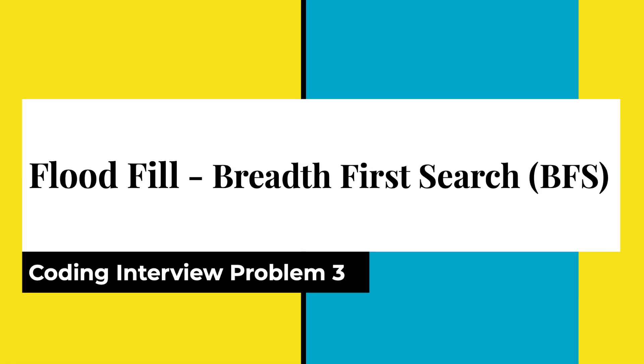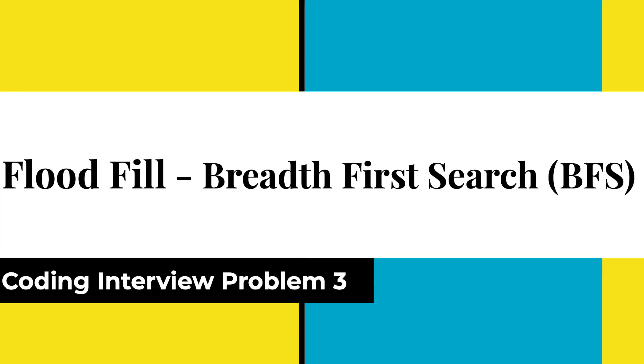So in my previous video, I discussed how you can solve flood fill using BFS or breadth first search where I discuss the problem in detail. So if you haven't watched that video, please watch that video first. You can also find the link in the description box below and then come back to this video.